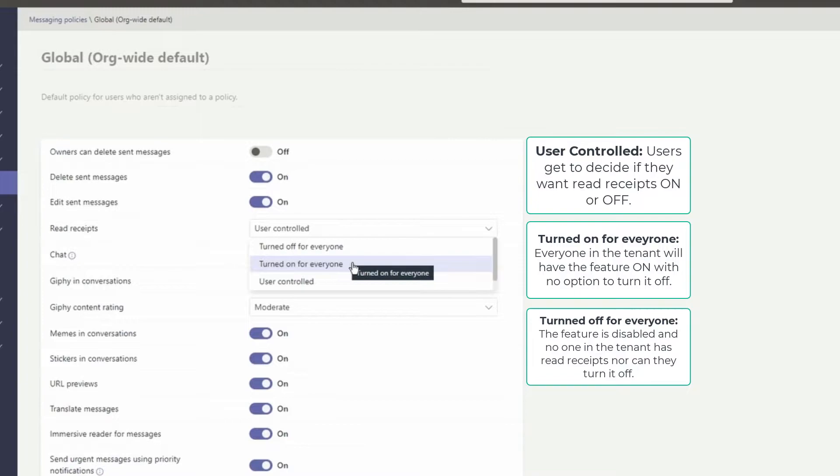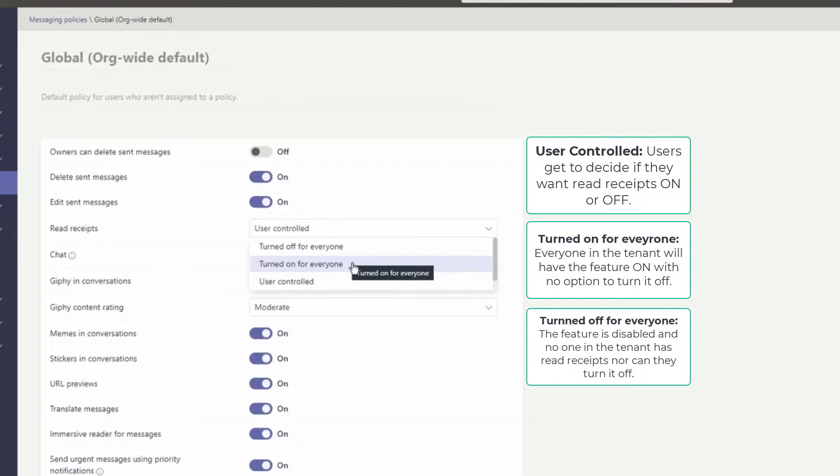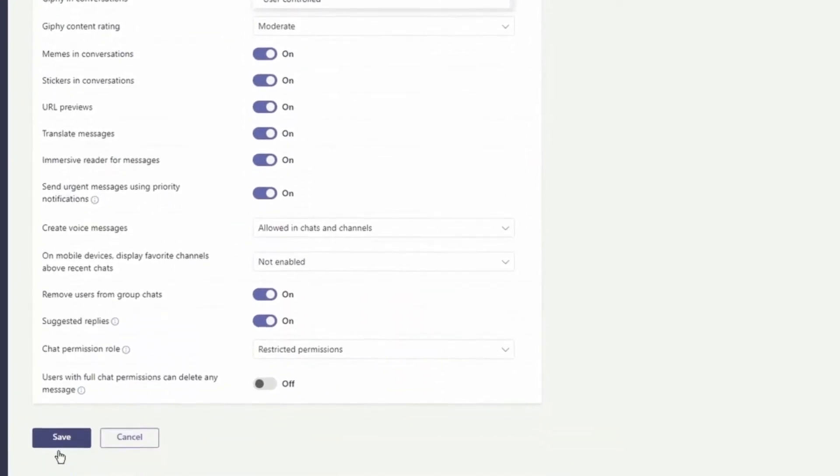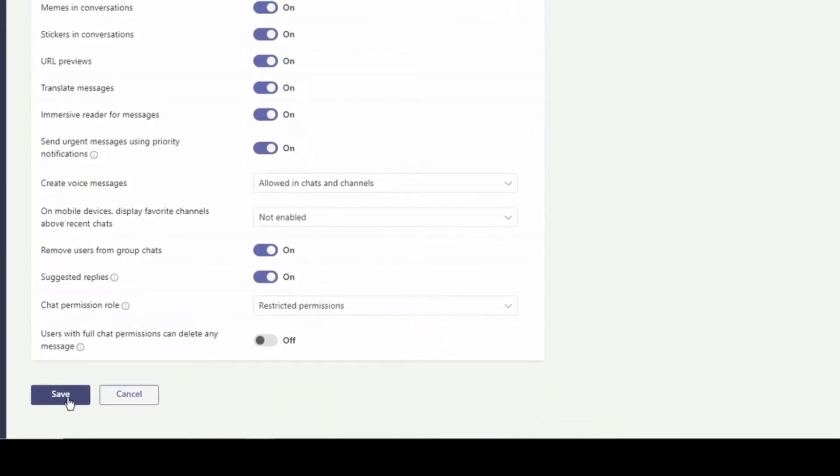The other option that we have is called turn off for everyone. This means the feature is disabled and no one in tenant has read receipts, nor can they turn it on. Once you select the correct or desired settings, you can click here to save.